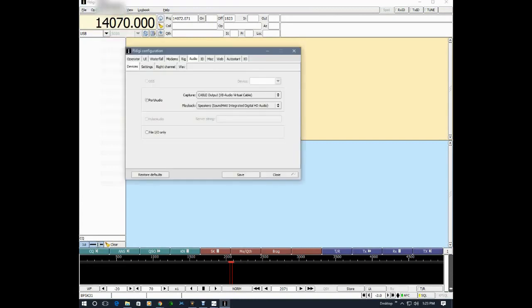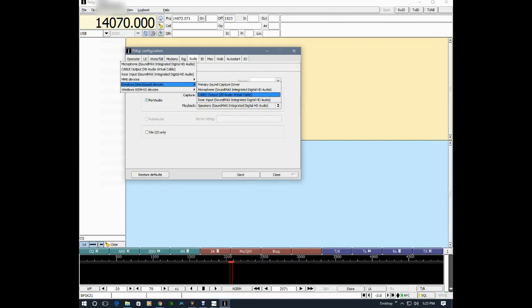line item is set to the virtual audio cable output. And I'll save that.